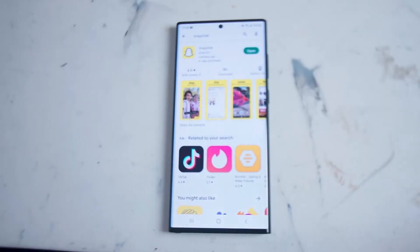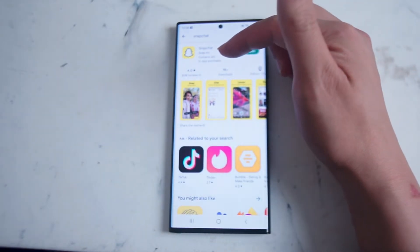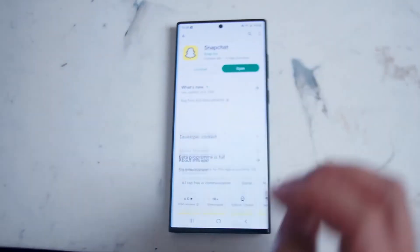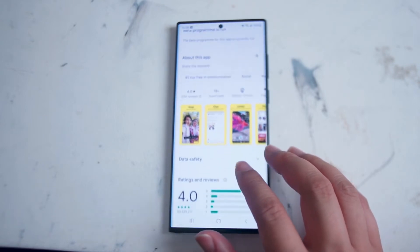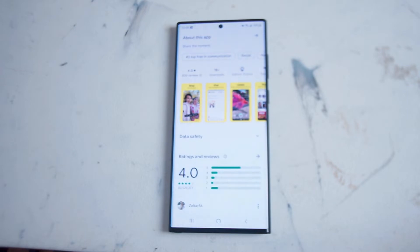The second way of installing Snapchat is to jump into the Google Play app and type in Snapchat — you'll see the Snapchat logo and an option to install. On the Google Play Store it gives you a quick rundown of how popular Snapchat is: it has over 1 billion downloads, over 30 million reviews, and over four stars — definitely one of the bigger players in the social media sphere.